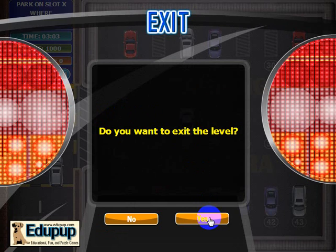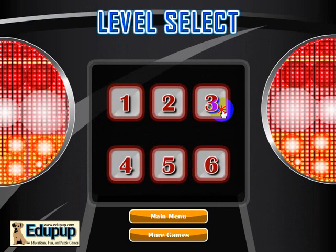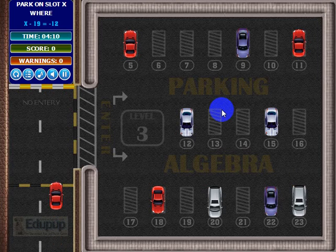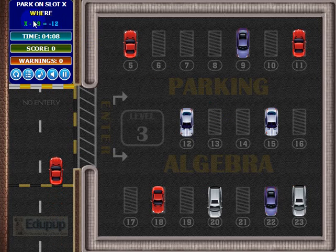Let's look at level 3. In level 3, they introduce the answer as a negative number, making it more challenging.